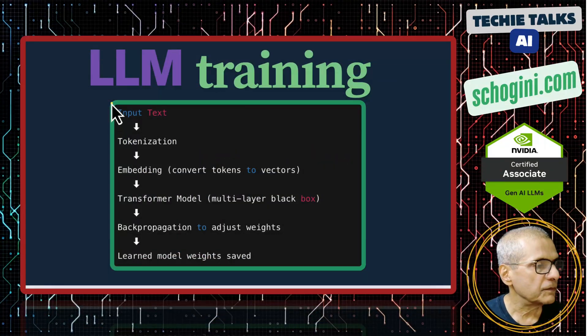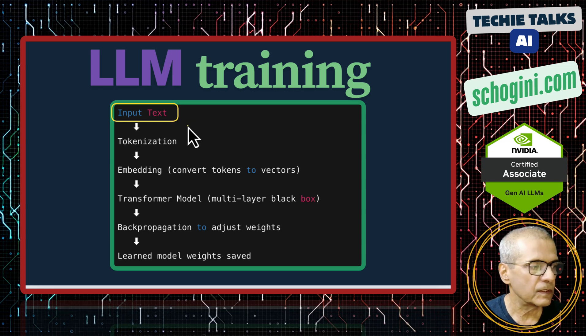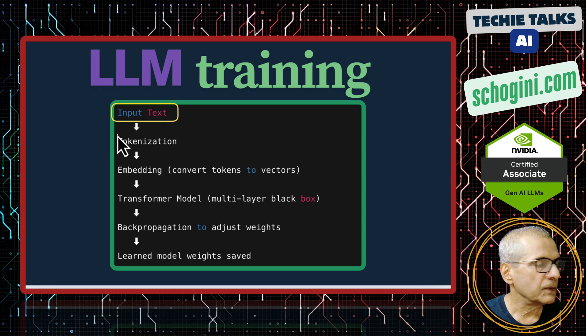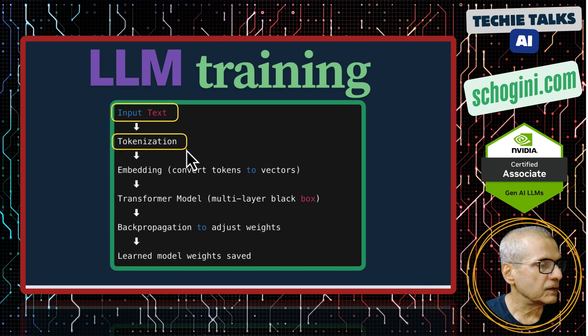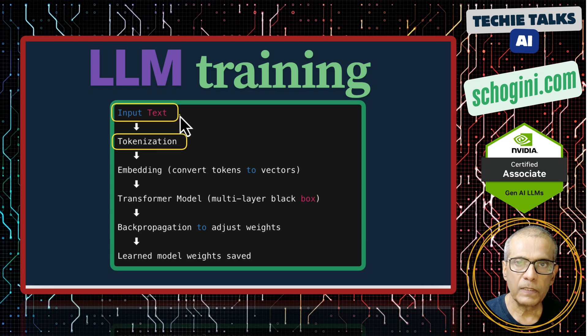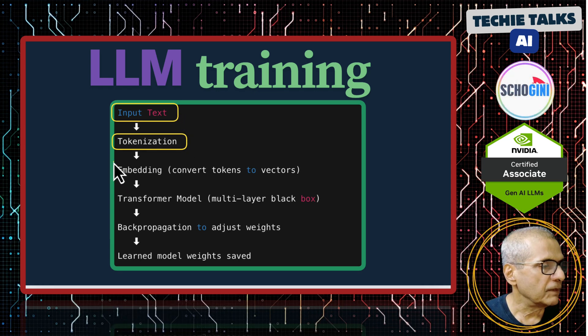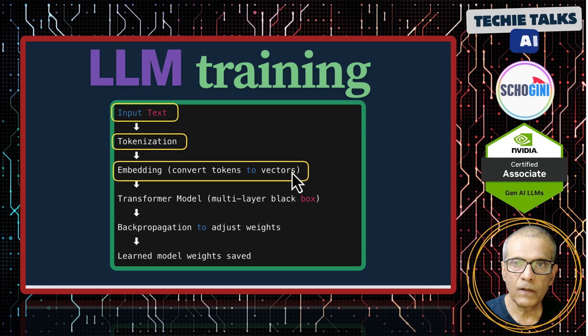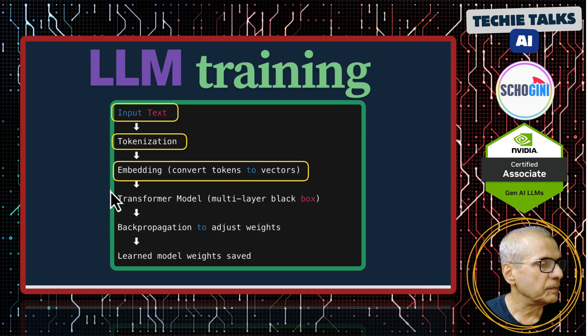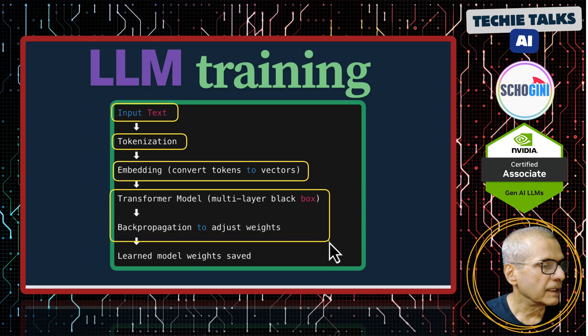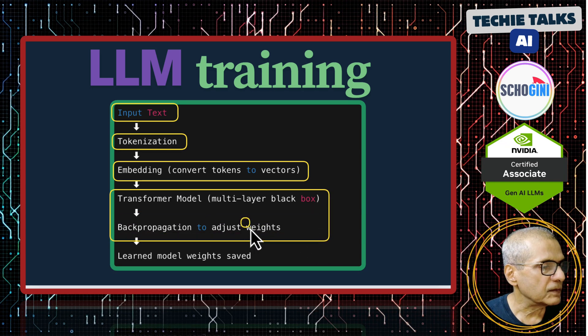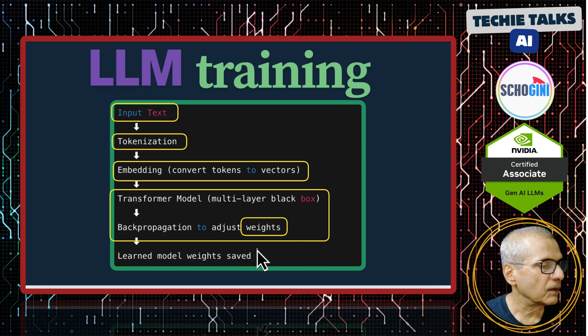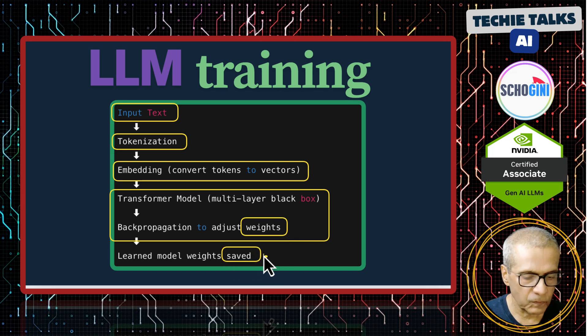In the first video, we saw how we can take a small input text of a couple of lines and use it to fine tune a model. We first tokenize, that is one-to-one mapping of the input text to numbers, and then we converted the numbers to vectors or embedding. Then we used the GPT-2 model to train and we generated the weights. That was the output. Then we saved the weights.